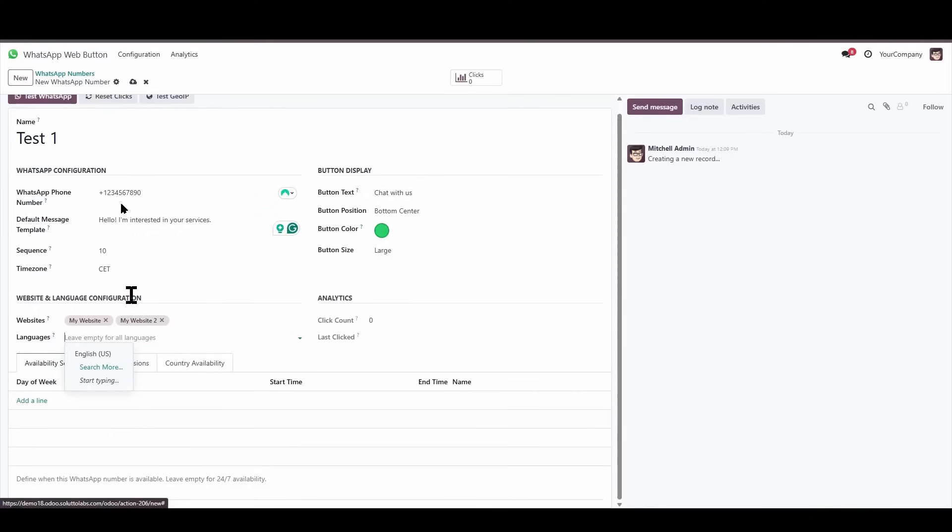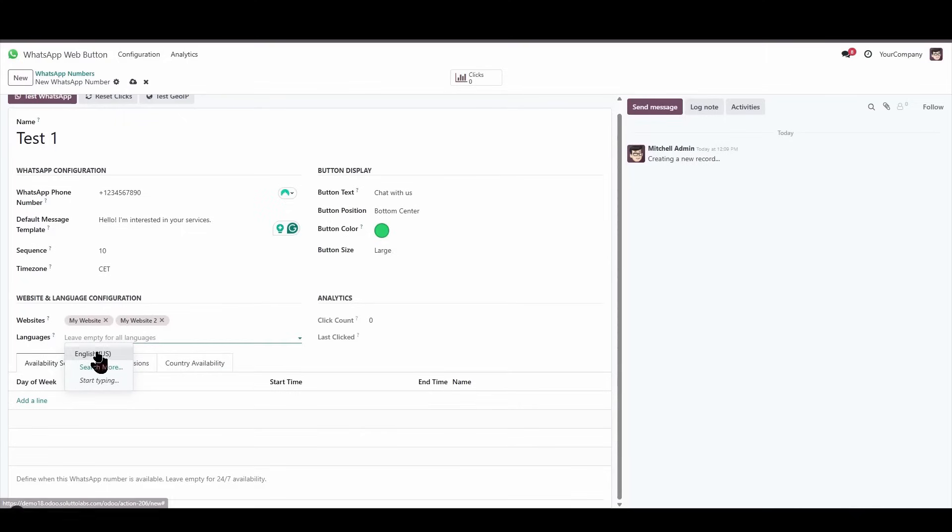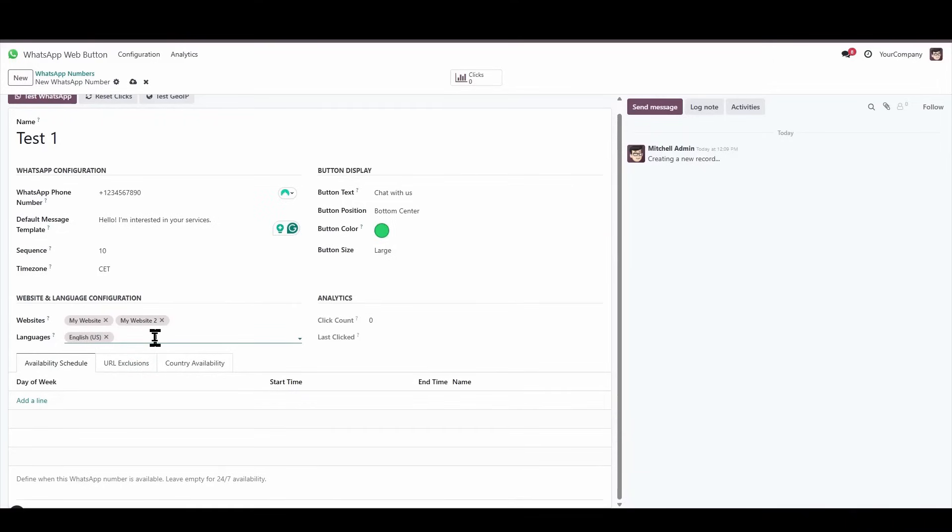We could then have a WhatsApp number for each language, and that would allow us to provide specific and personalized support for visitors according to their language. Here, we're going to choose English, which is the only language I have available.